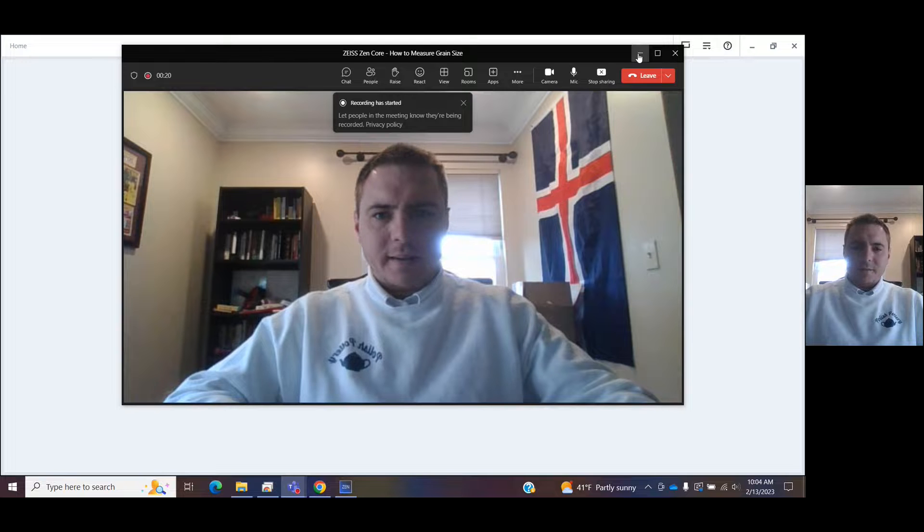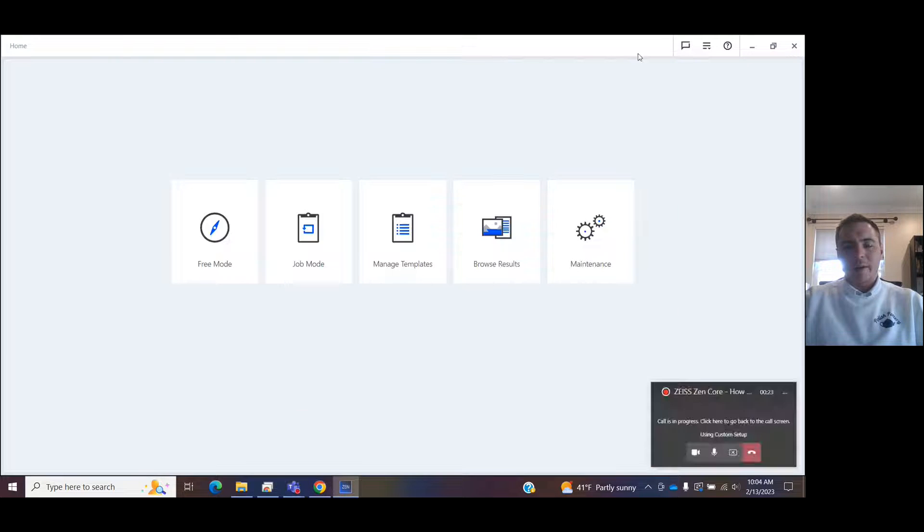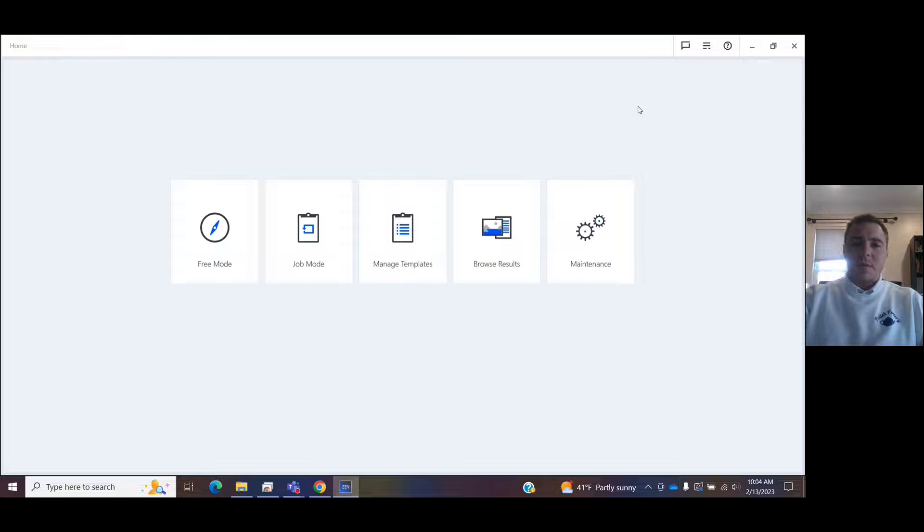Clayton Bishop here with High Tech Instruments, Zeiss Business Partner, and I wanted to go over today how to measure the grain size in your samples using Zeiss Zencore.